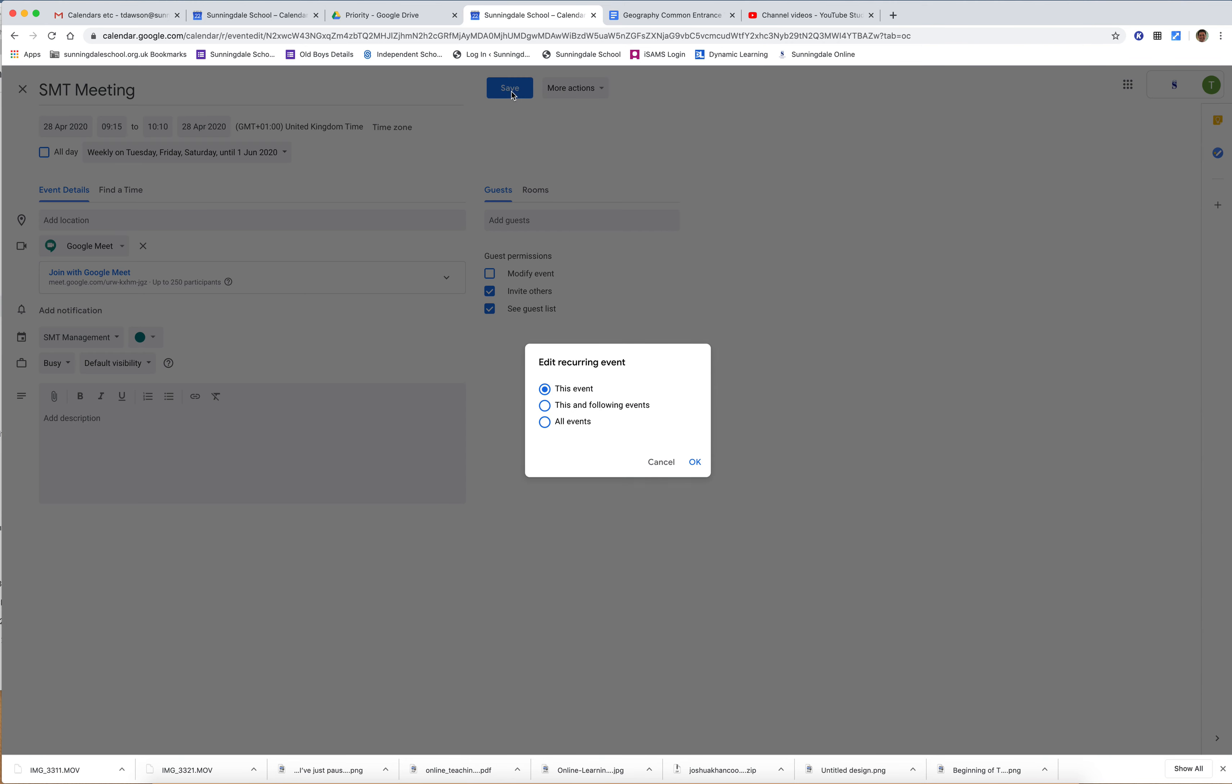It will ask me what do I want to change: just that event, or do I want to change that event and all the ones that happen—all that particular event in all its other occurrences. And that's what I want to do, so I click that.